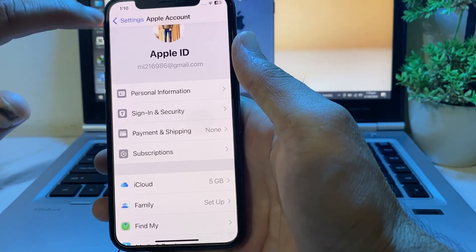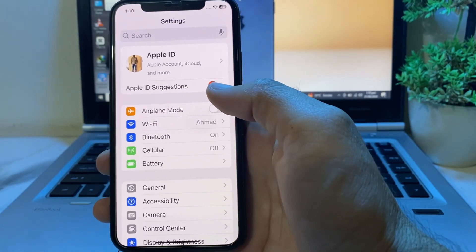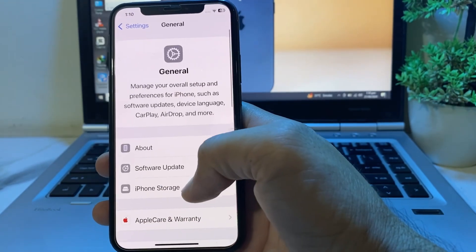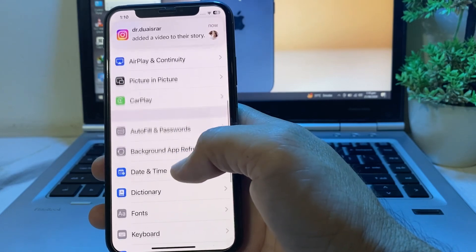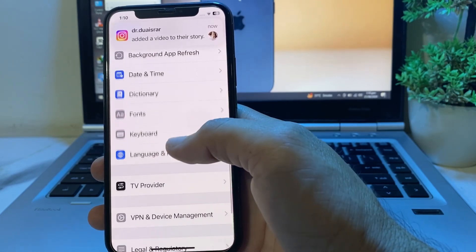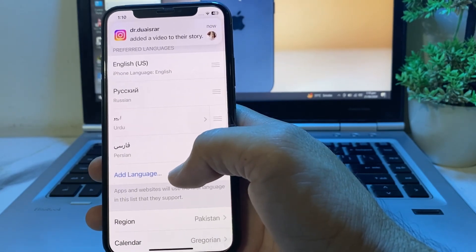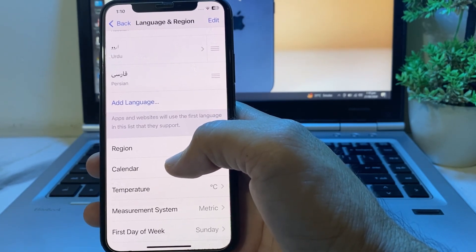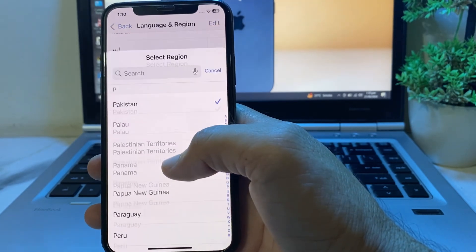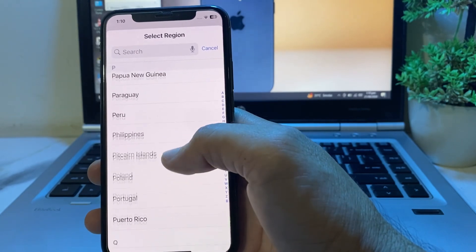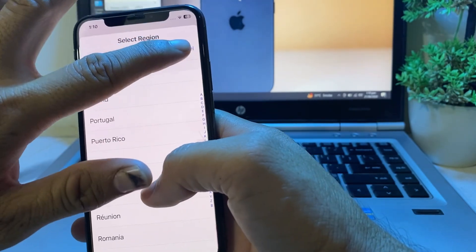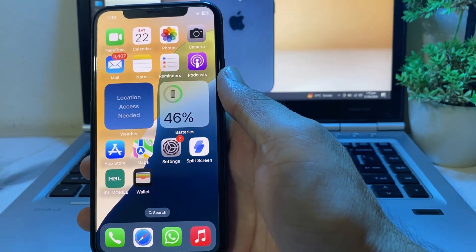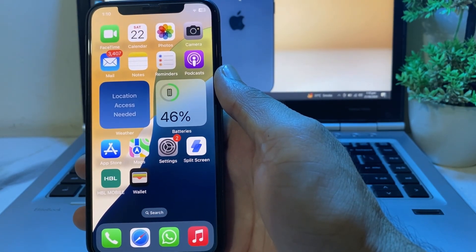If you have entered correct billing information and still you are having this problem, go back and open Settings, scroll down and tap on General, then scroll down and tap on Language and Region. Make sure that your Apple ID region and your device region are the same. If the region is different, change your device region to match your Apple ID, then try to download or purchase any app and check if the problem is fixed.